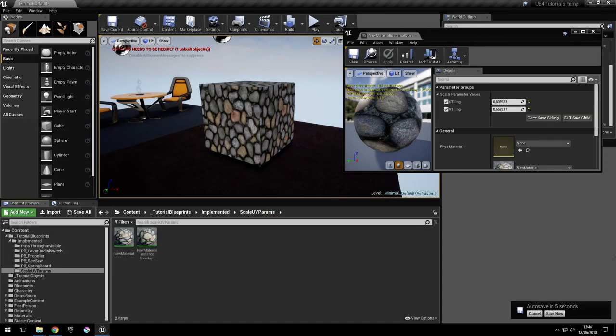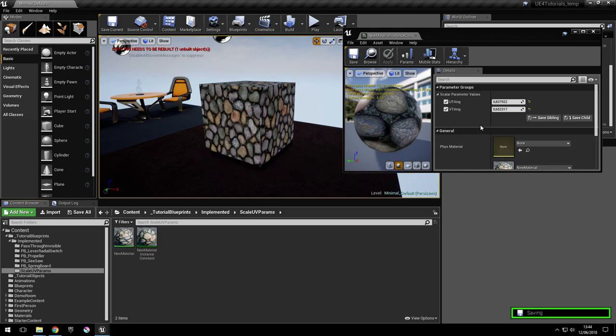Hi, I'm Andre. I'm going to show you how to add parameters to texture coordinates so you can scale them.